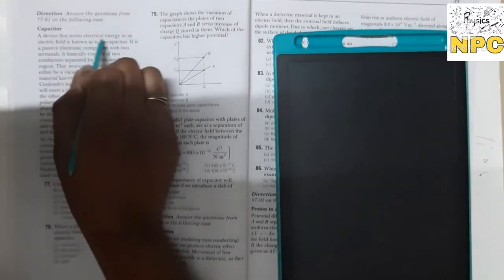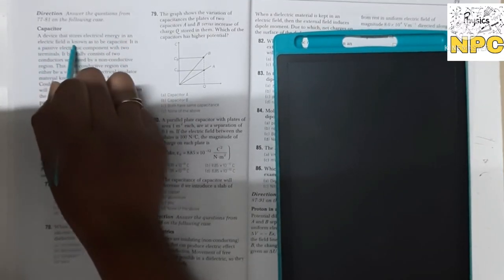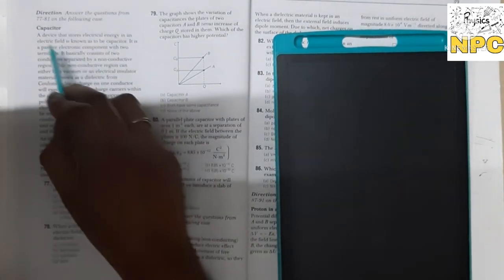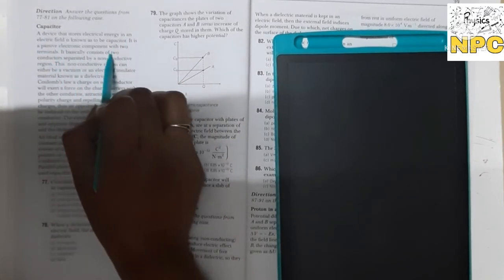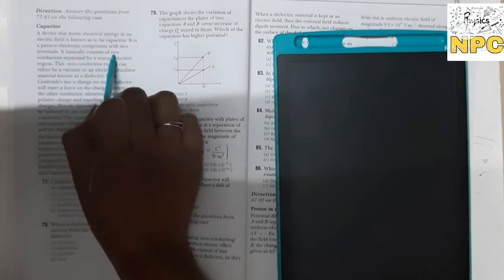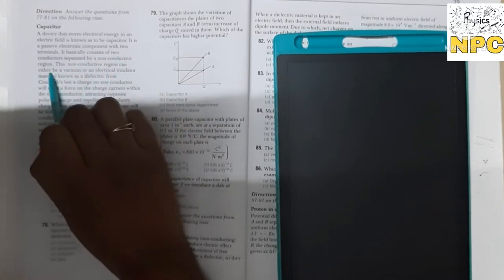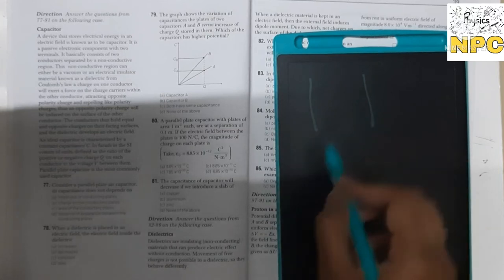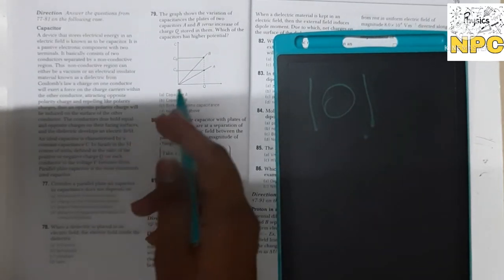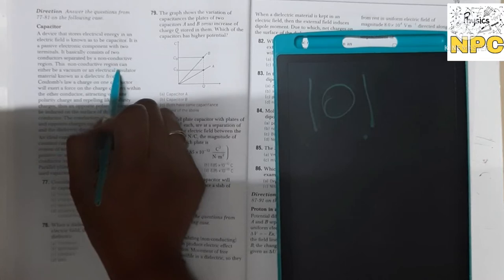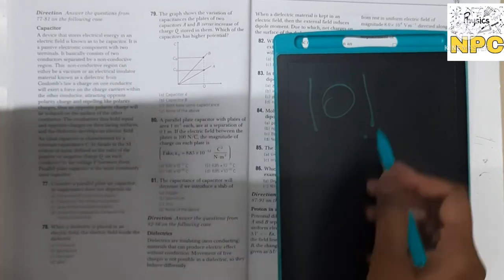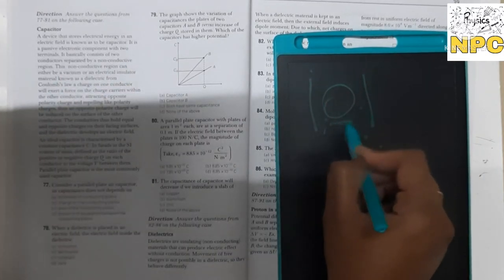A device that stores electrical energy in an electric field is known as a capacitor — a passive electronic component with two terminals. It basically consists of two conductors separated by a non-conductive region. The two conducting plates have a non-conductive material or non-conductive region between them. This non-conductive region can either be vacuum or an electrical insulator material known as a dielectric.